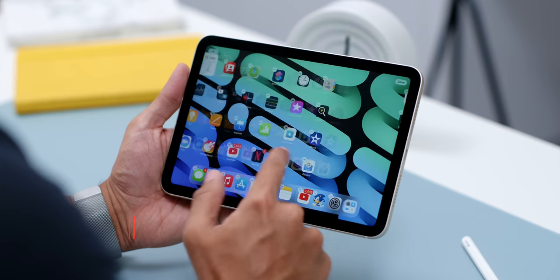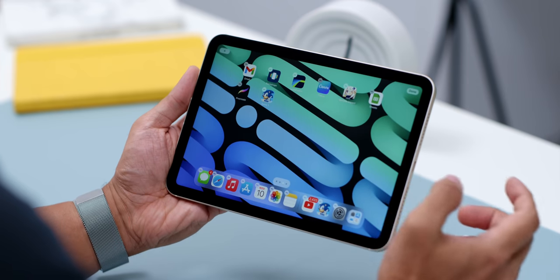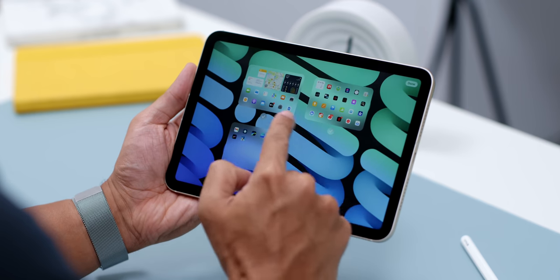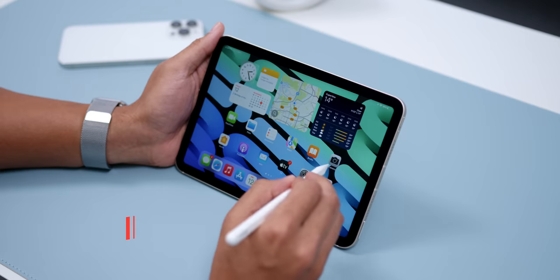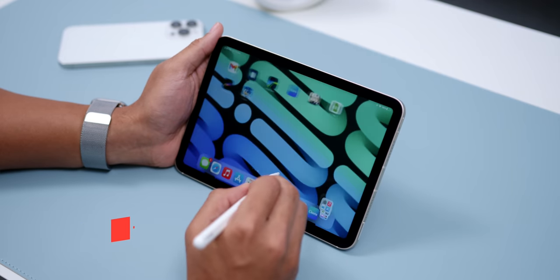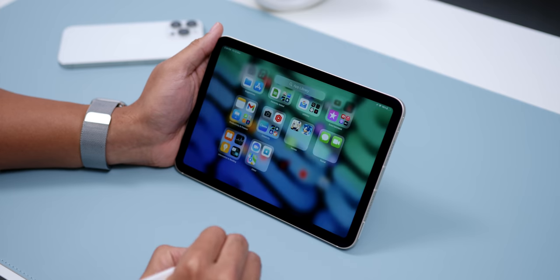There are also some minor updates in iPadOS 15 which are very useful, like Customize Widgets that you can place anywhere on the screen, and you can now add and delete pages to customize the look of your iPad Mini. And finally, not only is the App Library on the iPad, but you no longer have to go to the last page since the App Library is now available in the dock as well.